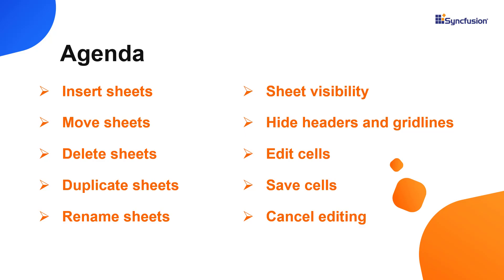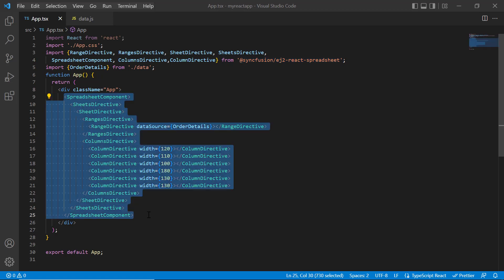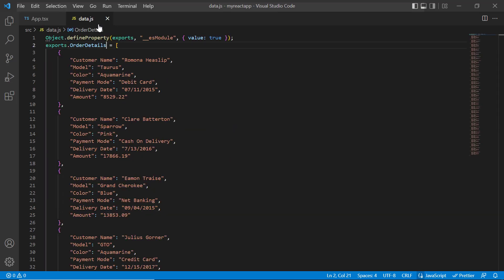First, I'll open my existing project where all the necessary spreadsheet modules are configured with the basic spreadsheet rendering code. Notice that the data.js file has local JSON data. Look at the local data — order details — which has fields such as customer name, model, color, payment mode, delivery date, and amount.